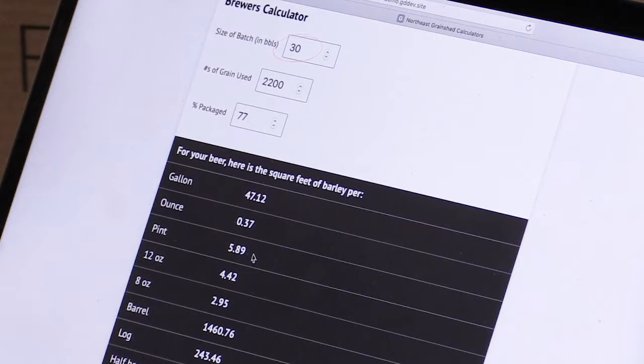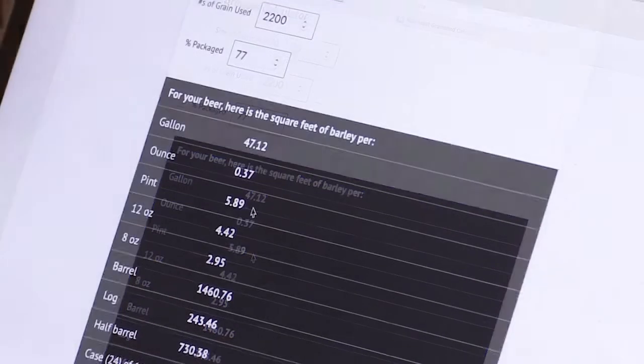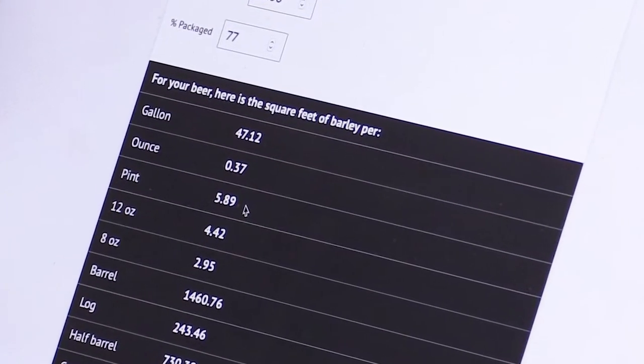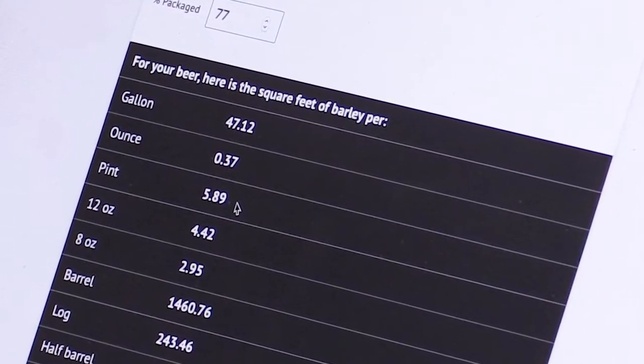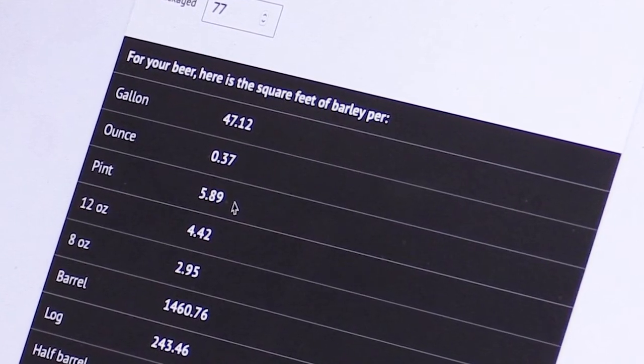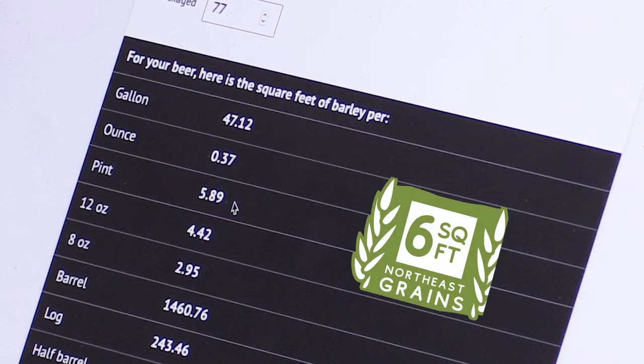So you can see the 30 barrels, 2200 pounds, 77% packaging yield. Per gallon you would be using 47.12 square feet of barley field and where we were talking about the square feet campaign this beer would actually be 5.89 so about six square feet of barley field per beer.